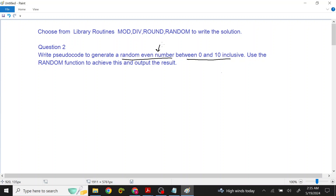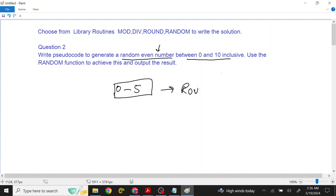First of all, we have to understand the logic before writing the code. If we produce a random number in the range of 0 to 5, and then round off that random number, there will be whole numbers because we have to round off to 0 significant figures. From 0 to 10, we have to output a whole number.